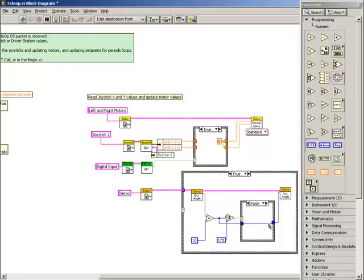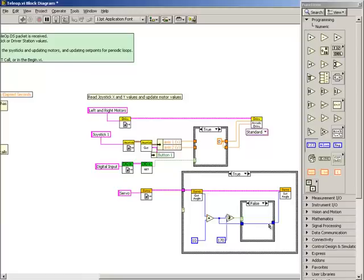If we were to run the program as it is, the servo angle would continuously increase as we held down the button. We only want the servo to move by 10 degrees regardless of how long we hold the button. To do this, we're going to use the shift register to remember the previous value of the button and only increase the servo angle when the button is true in this iteration of the loop but was false in the previous one.